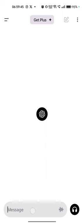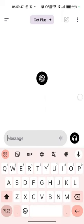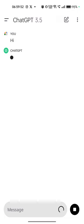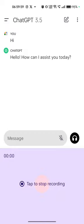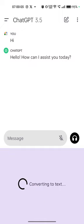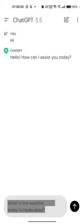Here you can see a message input box — you can regularly type a message, or you can use the mic icon. For example: 'What is the weather today in Hyderabad?' This is basically a speech-to-text conversion feature.